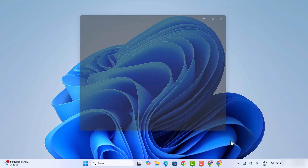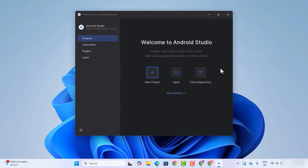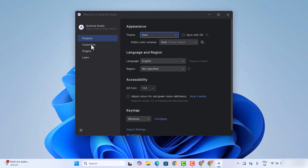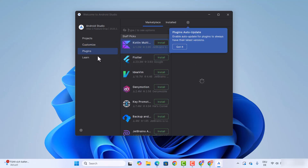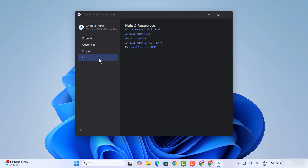Click on finish, which is going to launch Android Studio. Android Studio has now been launched. From here we can create a new project, open a project, or clone a repository. If you want to customize the appearance or change the language, you can do it from here.